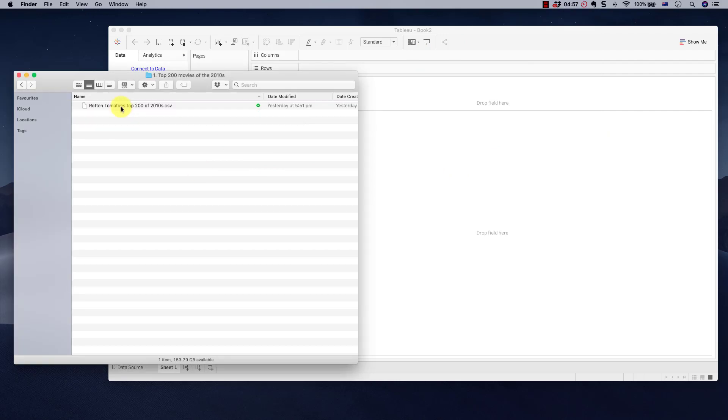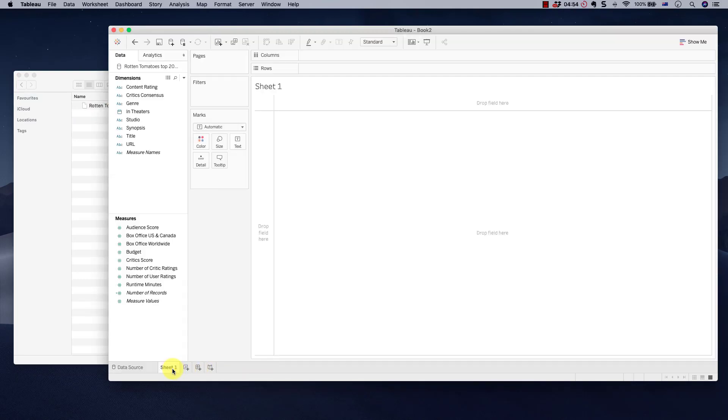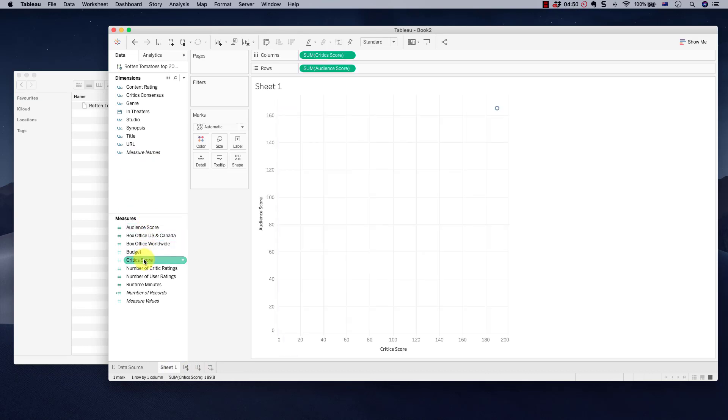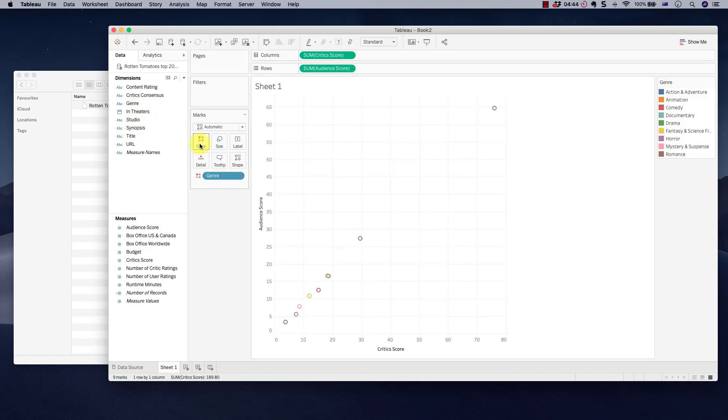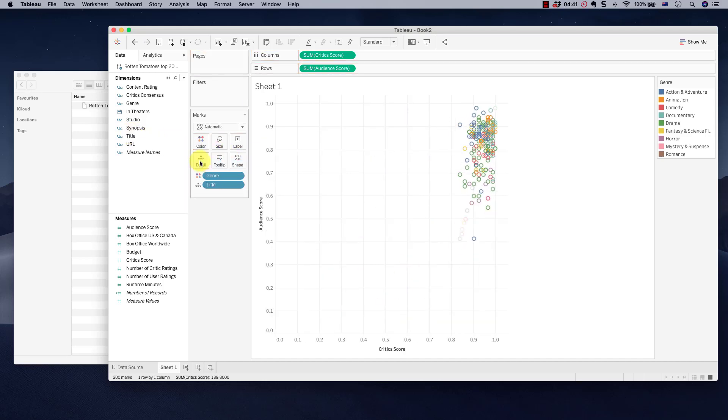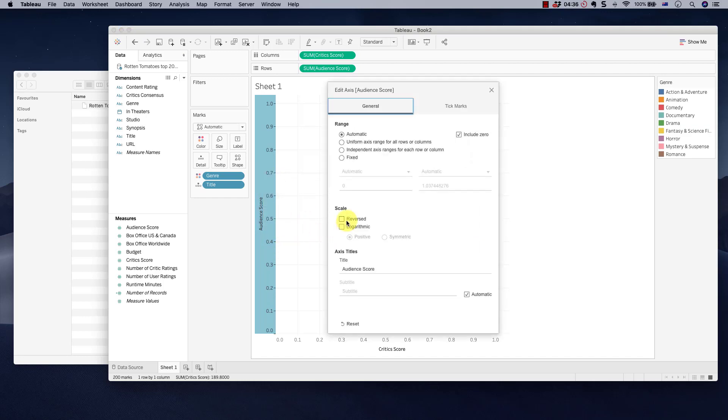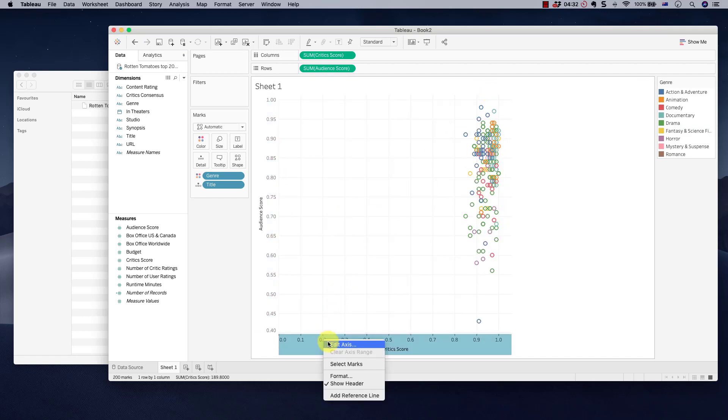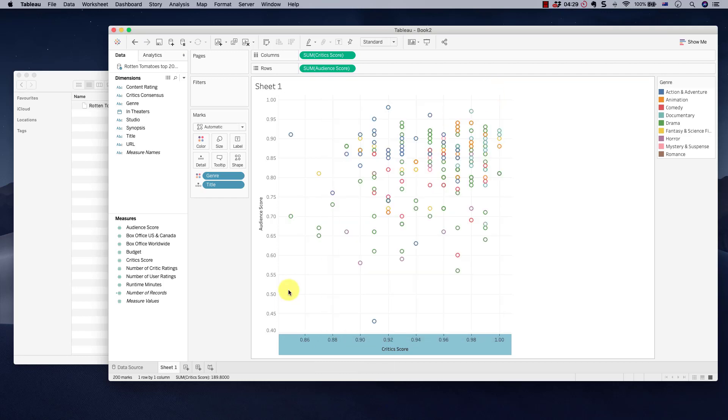So here are our top 200 movies. Drag it in. What do we want to visualize? We want to take audience score. What did the audience give that movie? What did the critics give that movie? Then we want to take genre. We want to put it into actually color. And then what do we want to take? We want to take title, put into detail, create a beautiful scatter plot. It's too far away. So let's unhinge these axes, which are set to include zero. We don't want that. We want to zoom in into our data.